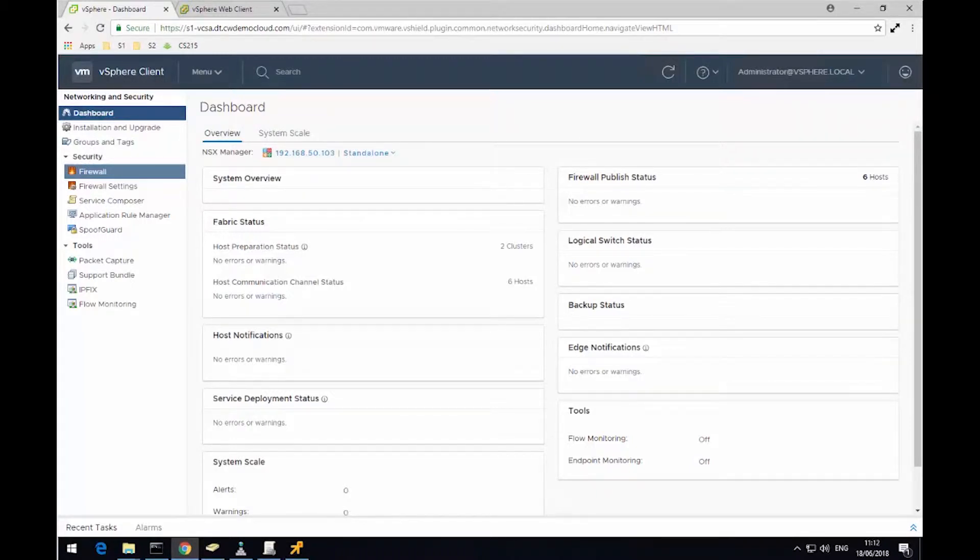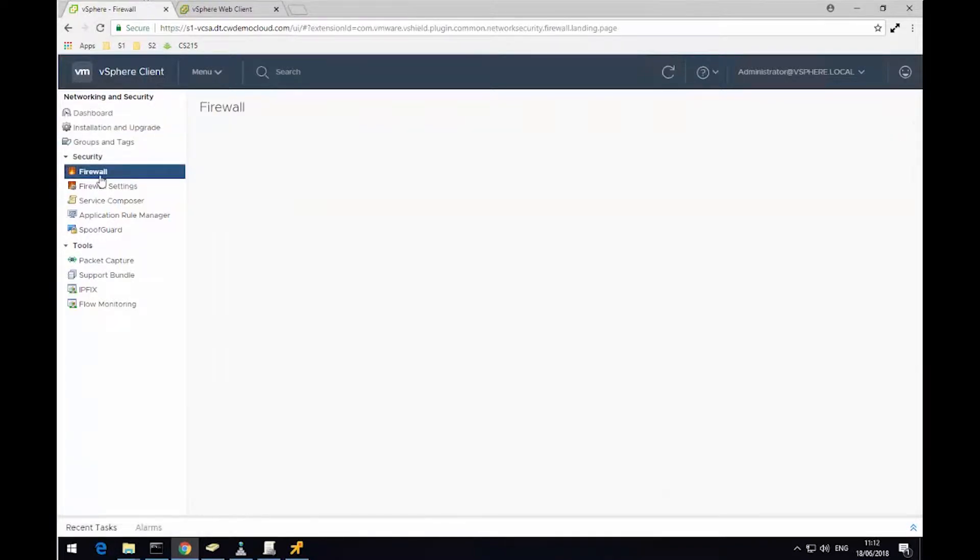Hello, this is Ben from Computer World. In this demonstration today, we're going to have a look at the distributed firewall within NSX.